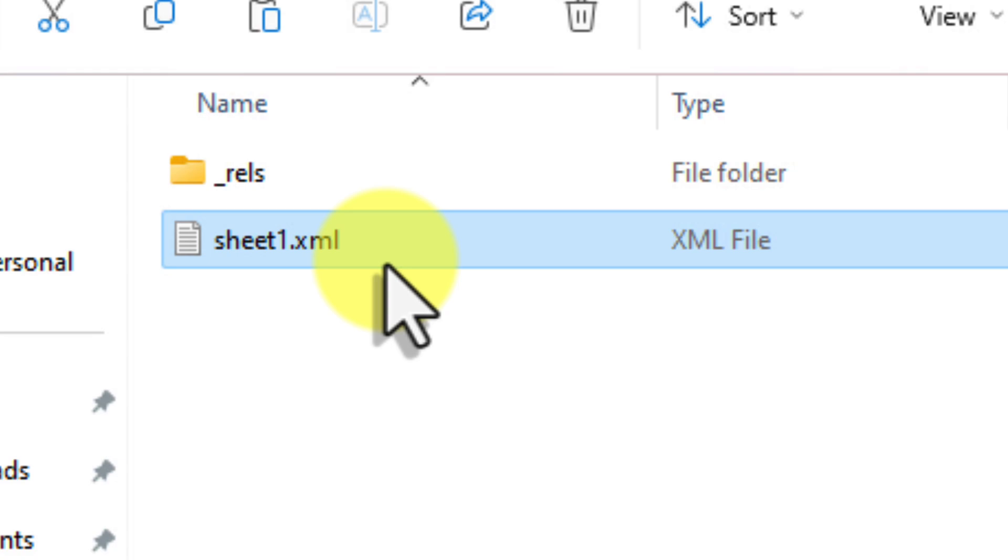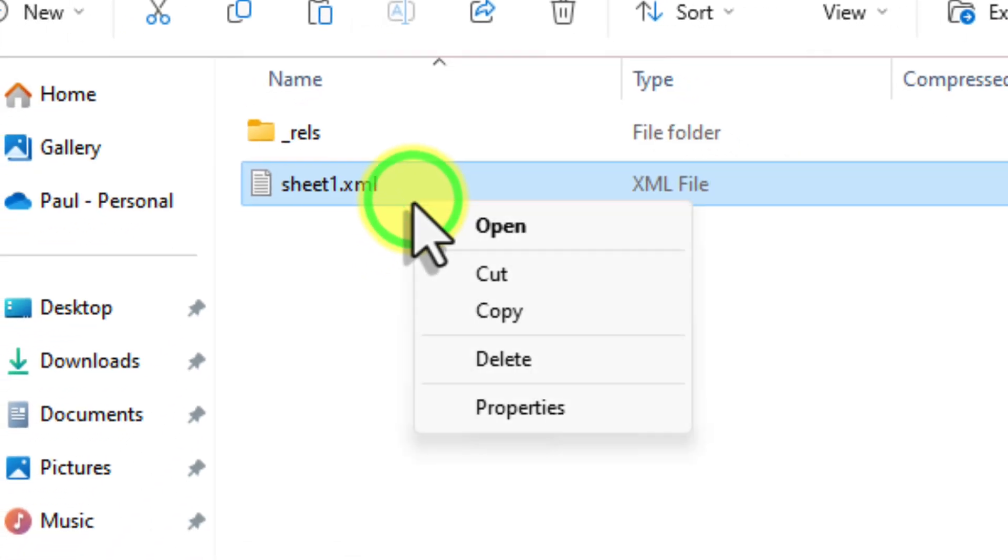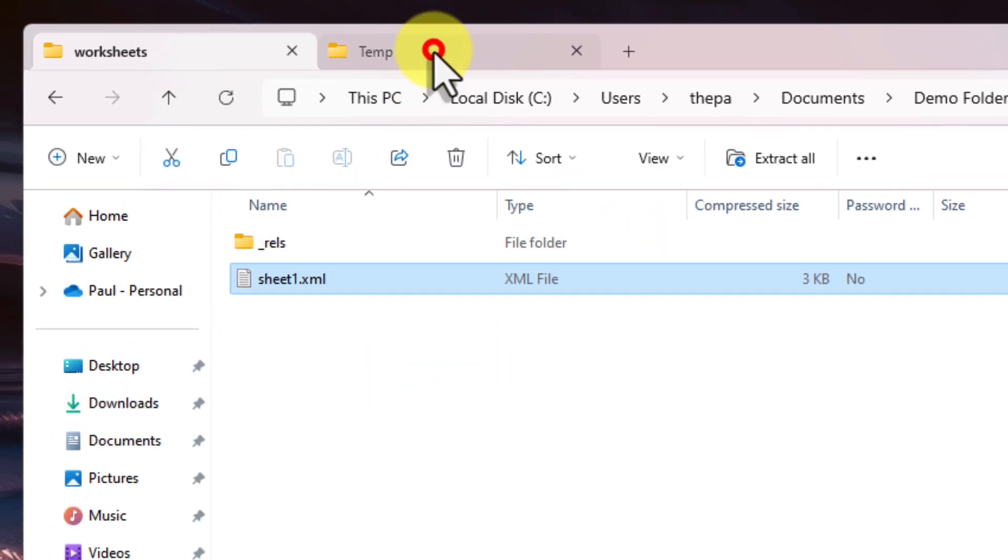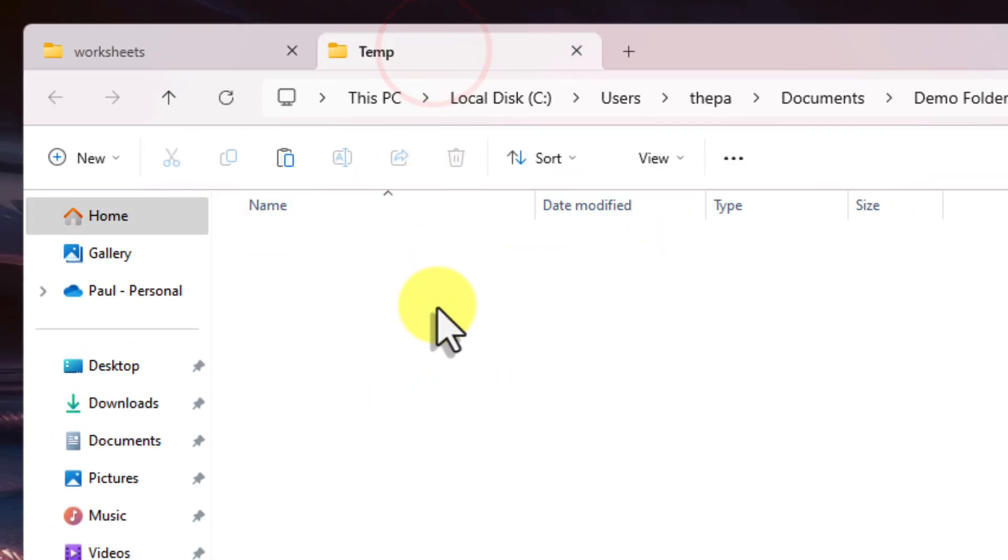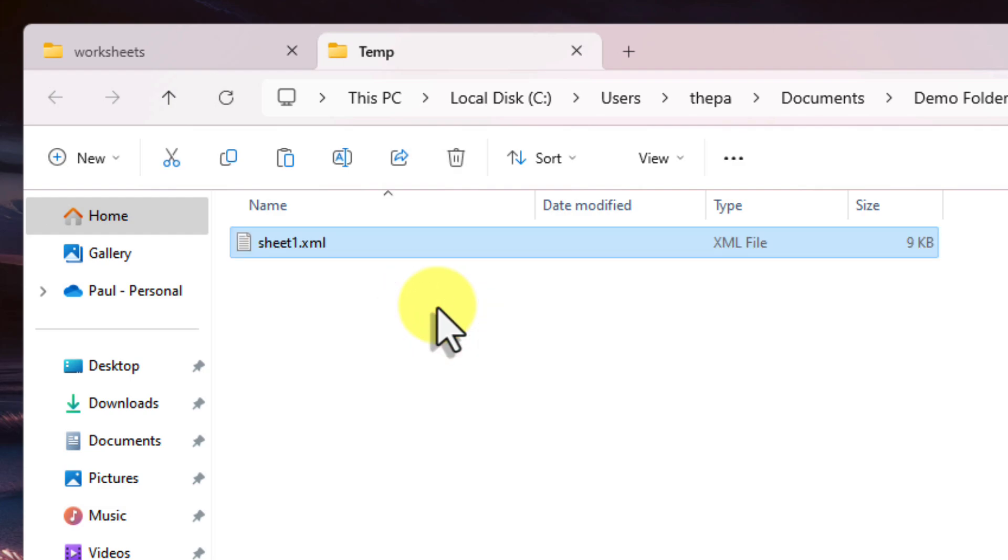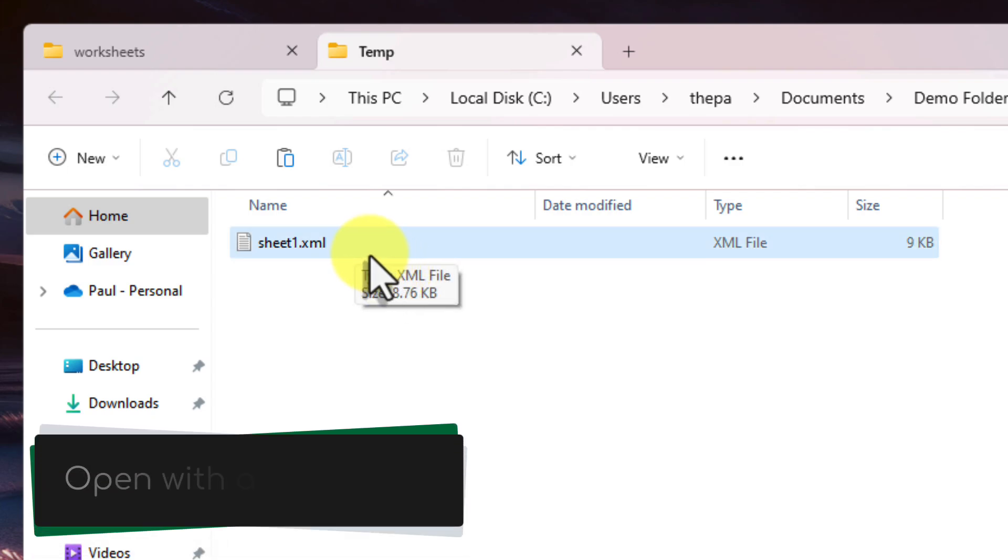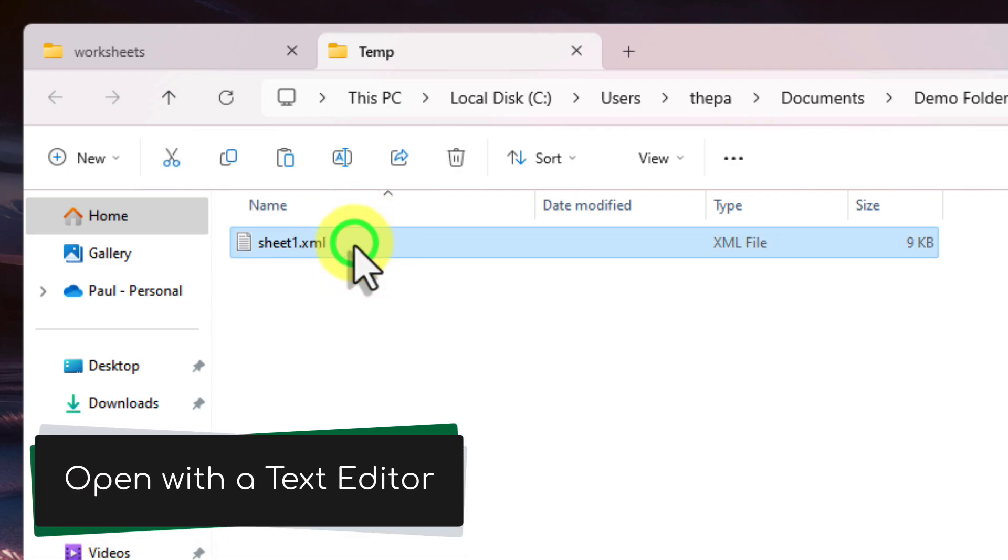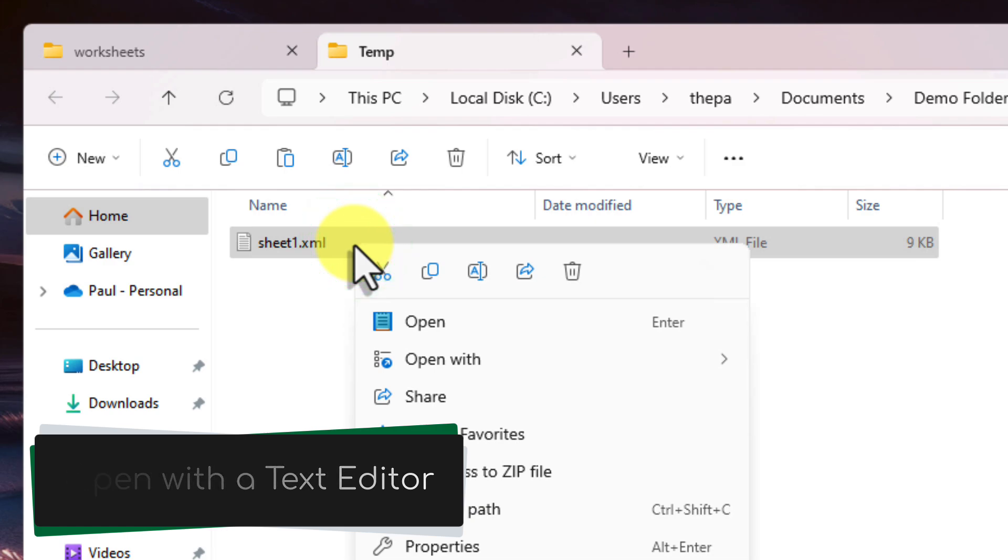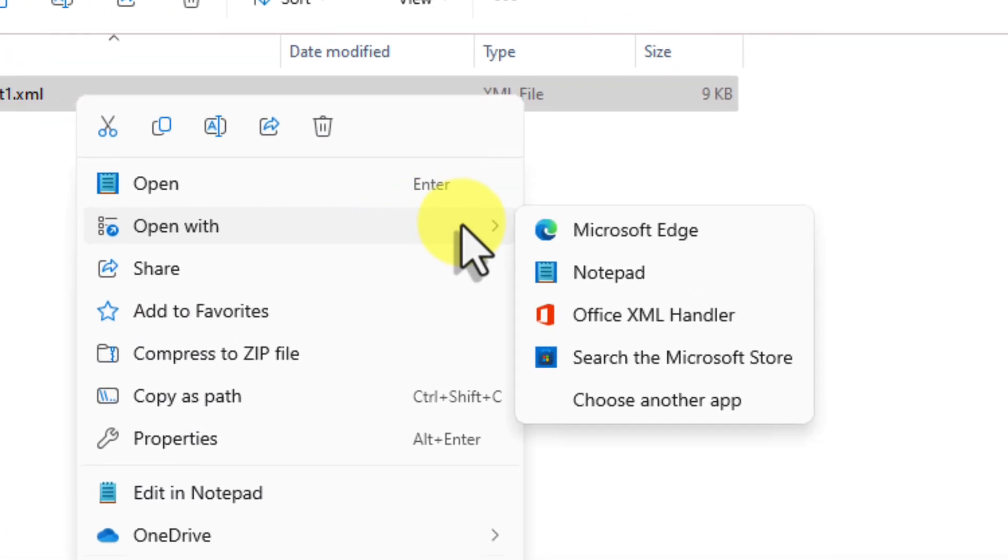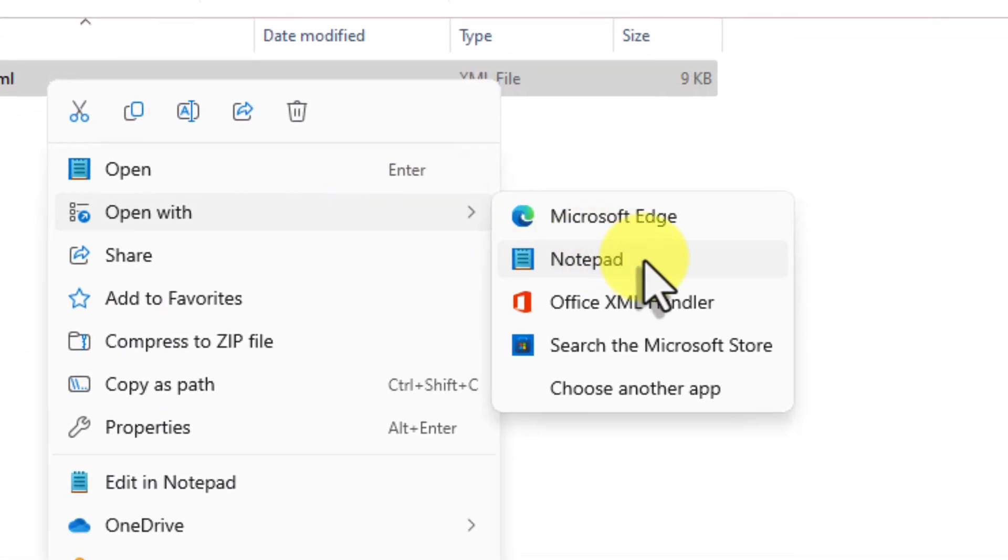Now right-click on the sheet that you want to unlock and select Copy. Paste this copy outside of the .zip folder. Anywhere on your desktop or in another folder is completely fine. This is purely to create a separate working copy so that we don't accidentally modify the original file within the .zip folder. Now right-click on the copied file and choose to open it with a text editor. You can use Notepad, Notepad++ or any other simple text editor you have on your computer. Just avoid using a word processor like Microsoft Word as that could mess up the formatting.